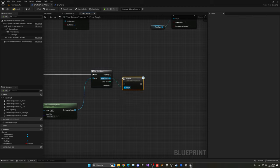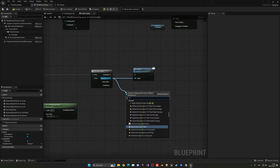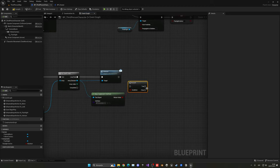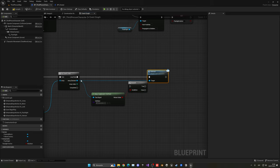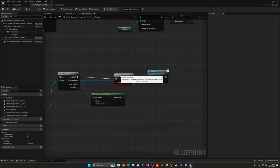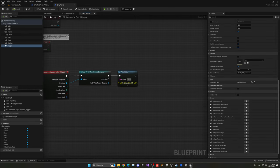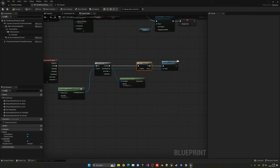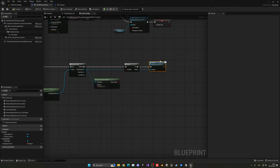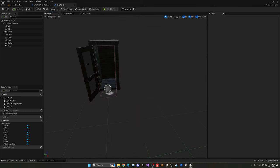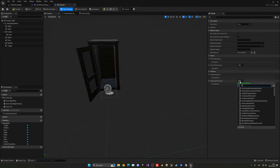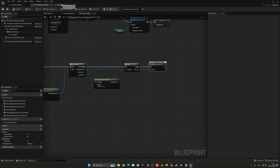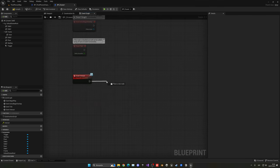Back in the character, call the Interact interface message on each overlapping actor, but only if it implements the interface — use Does Implement Interface (BPI_interaction) with a Branch. This is the power of interfaces: they let you communicate between blueprints without direct casting, so any object that implements the interface can be interacted with. To make the drawer interactable, go into its Class Settings, implement BPI_interaction, and add your code in the Interact interface function section.